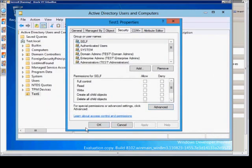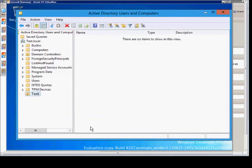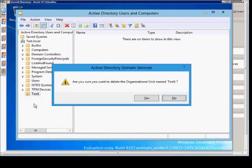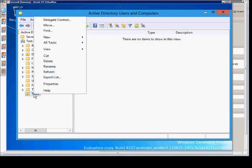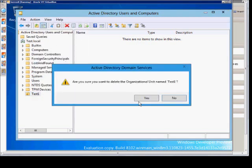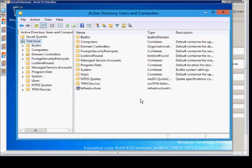And click OK again. And now we should be able to delete our test one OU. There we go.